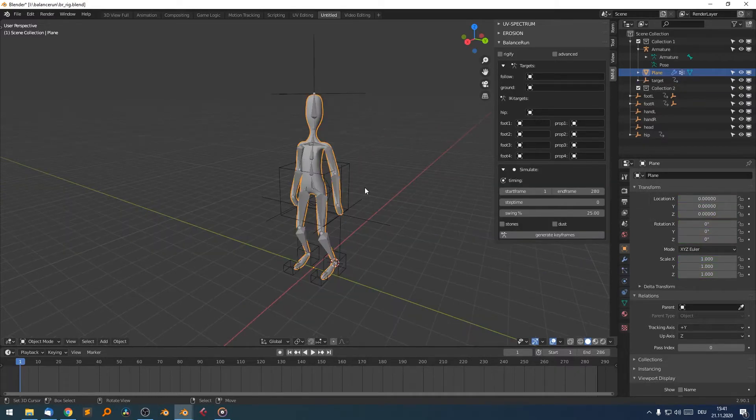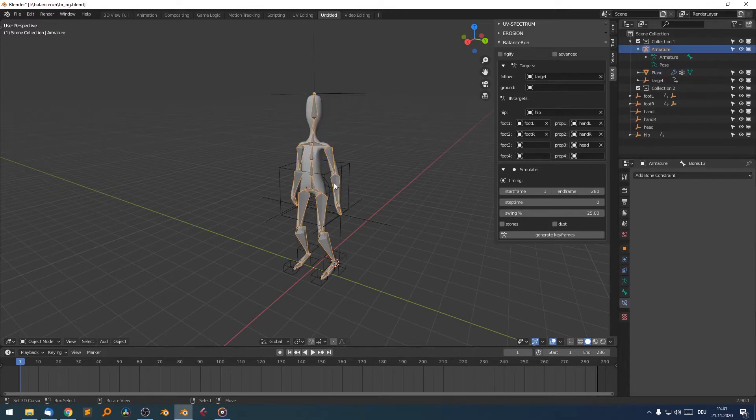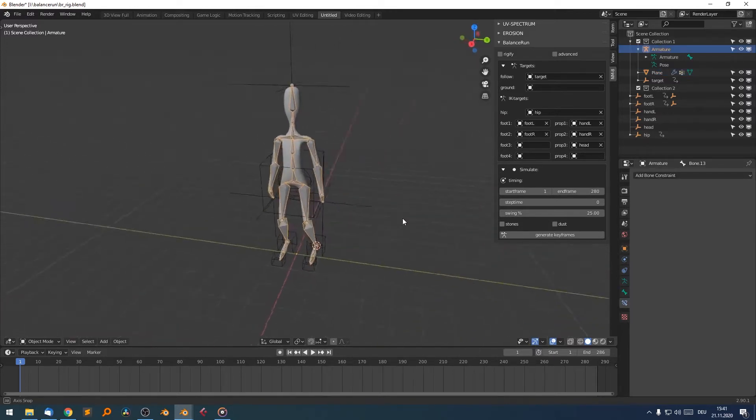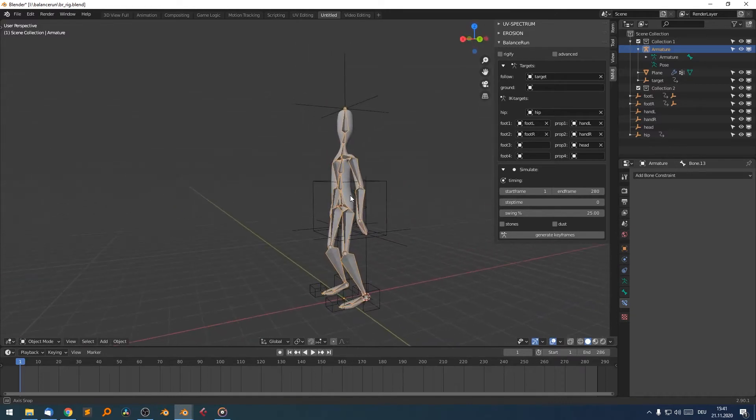So let's start to look at the character which we have here. It's a very basic character with a very simple skeleton armature inside.